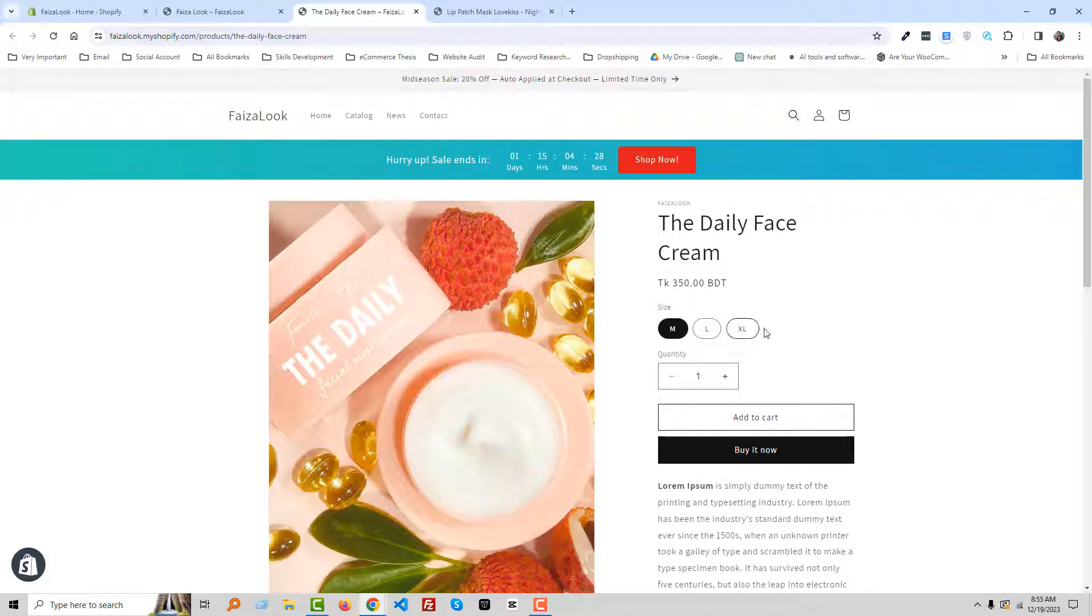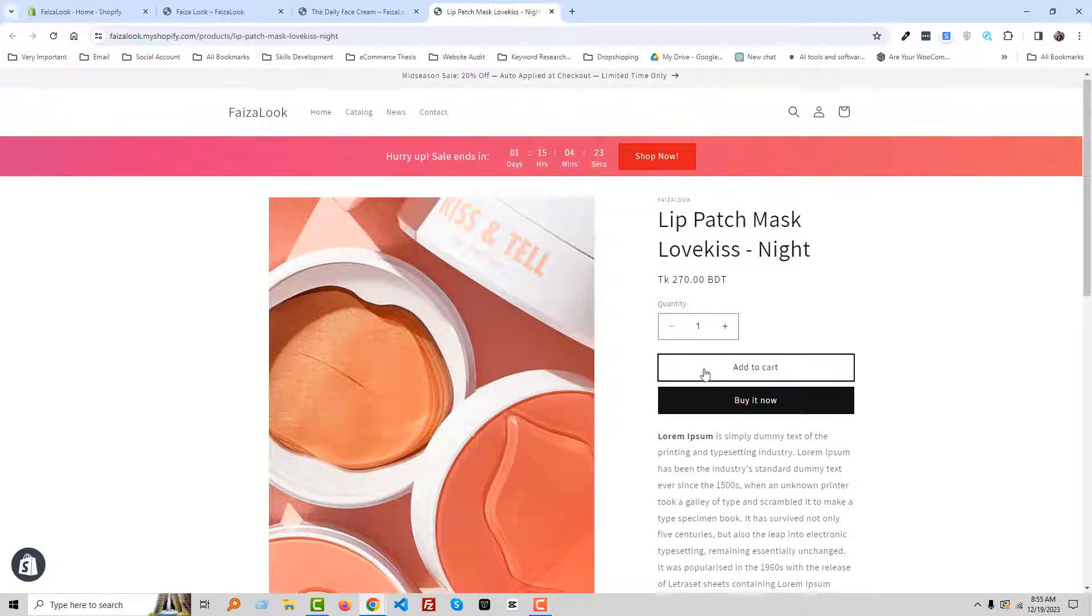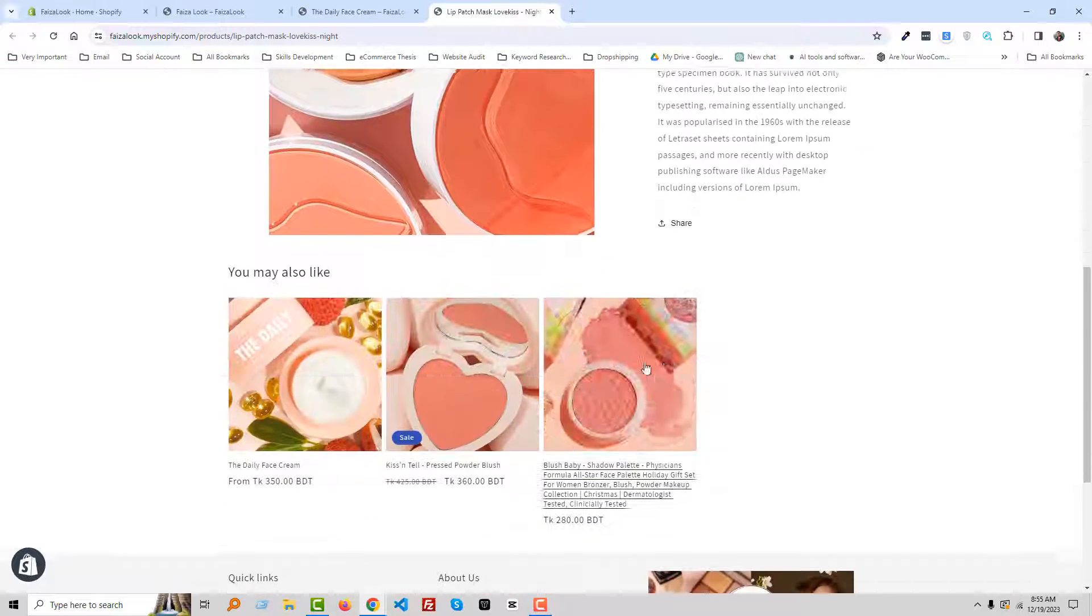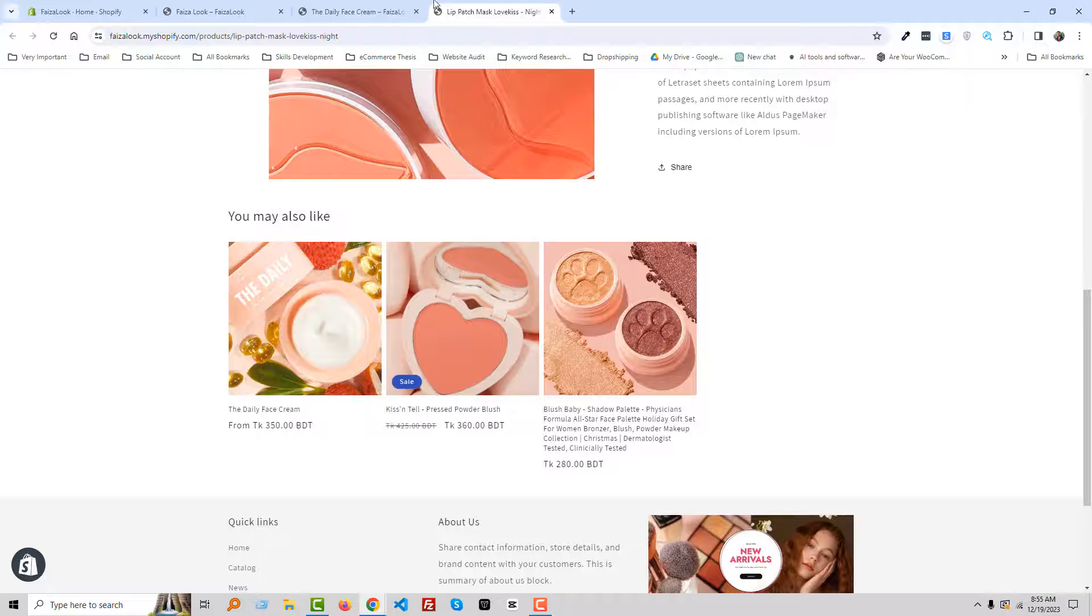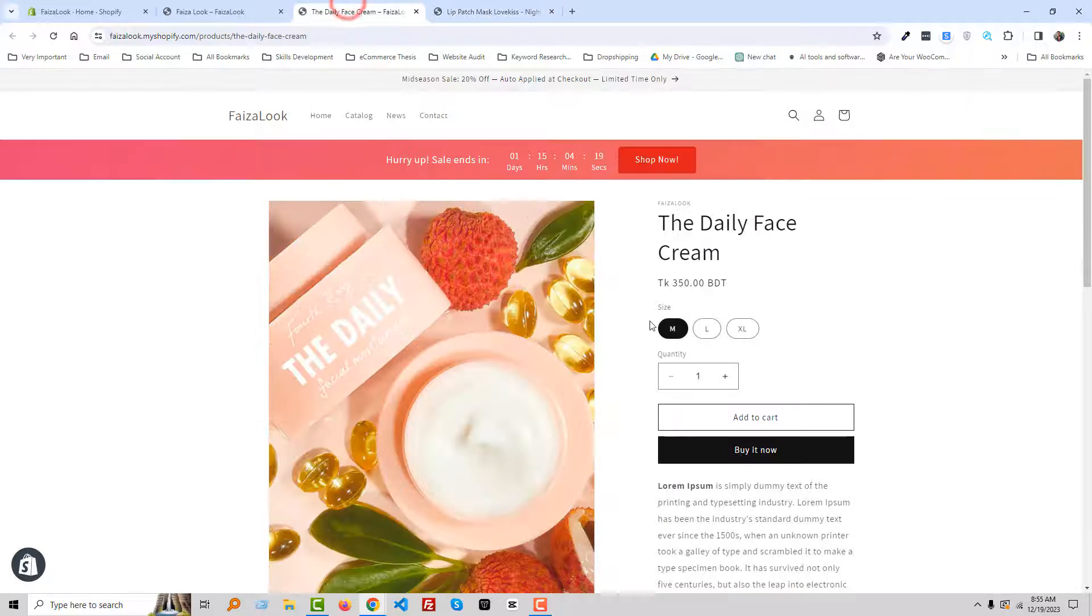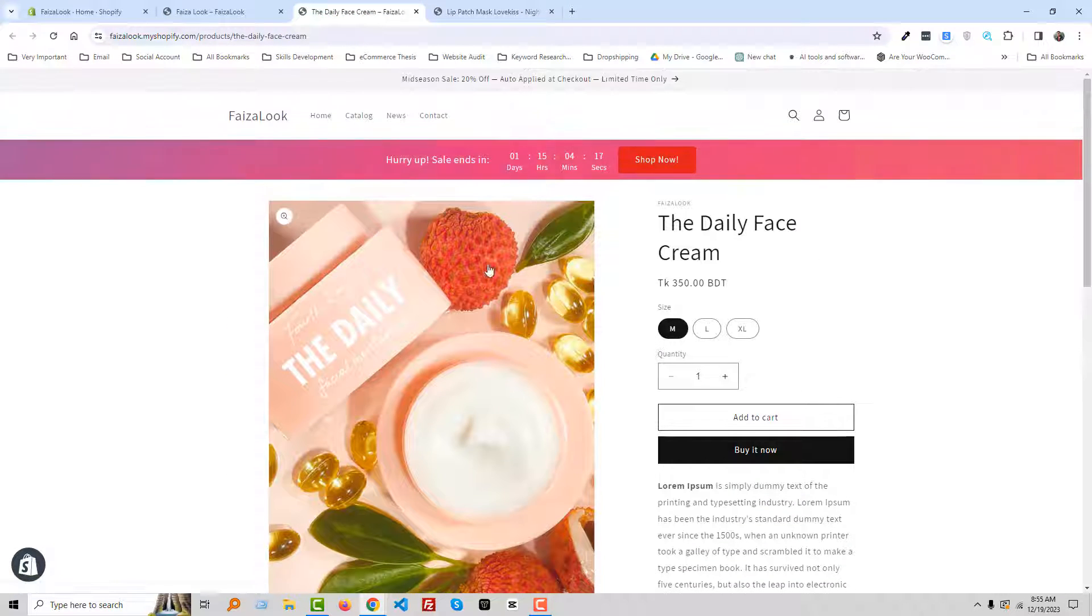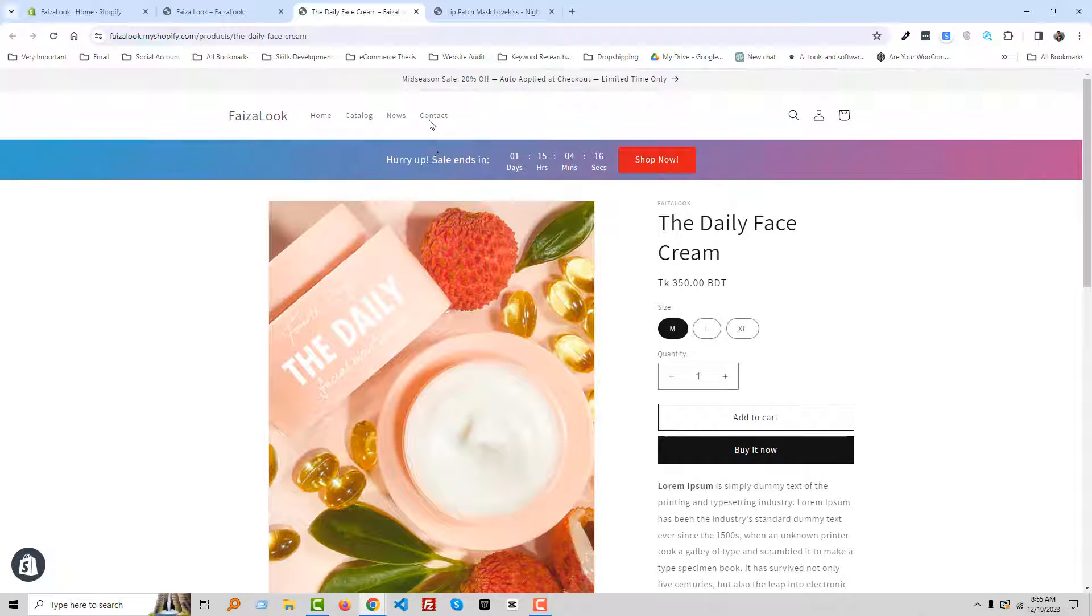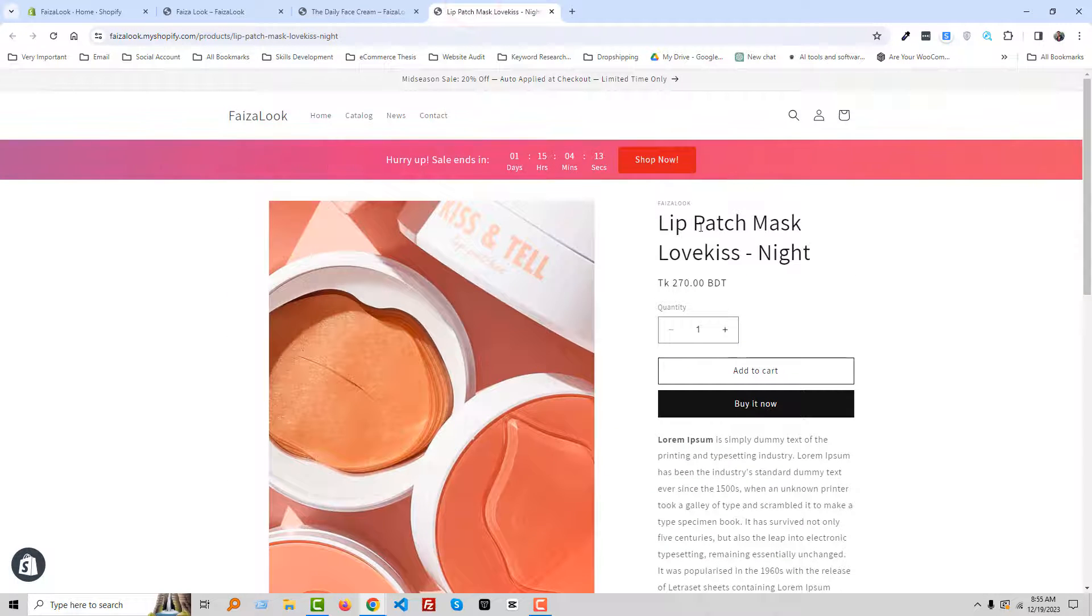Description, add to cart button, title, price, description, add to cart button, title, price, and you may also like section. Okay, so now we want to make a different product page or change the default product page for the daily face cream.